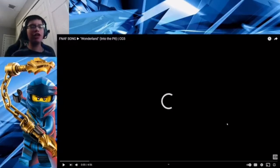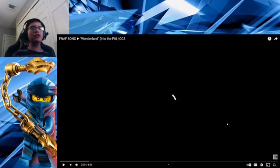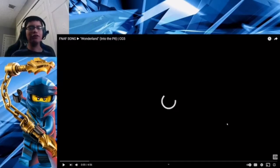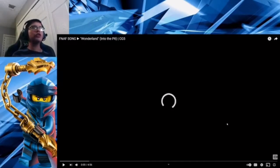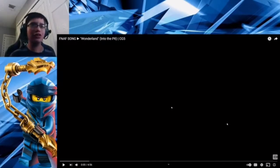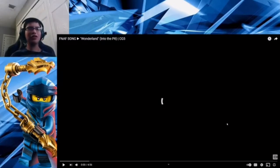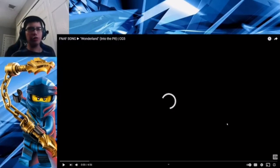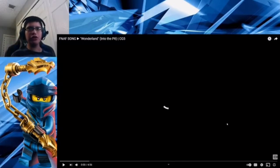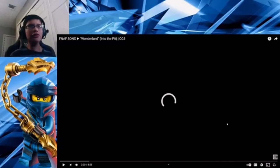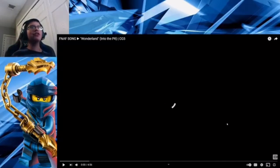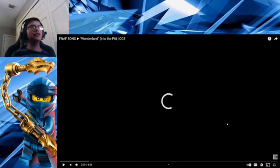This is by CG5. Now, CG5 made a new FNAF song called Wonderland. It's an Into the Pit song. It just premiered today, so I hope you enjoyed it. The original video will be in the link in the description. Subscribe to CG5 if you're there already, and after you do, let's do it.